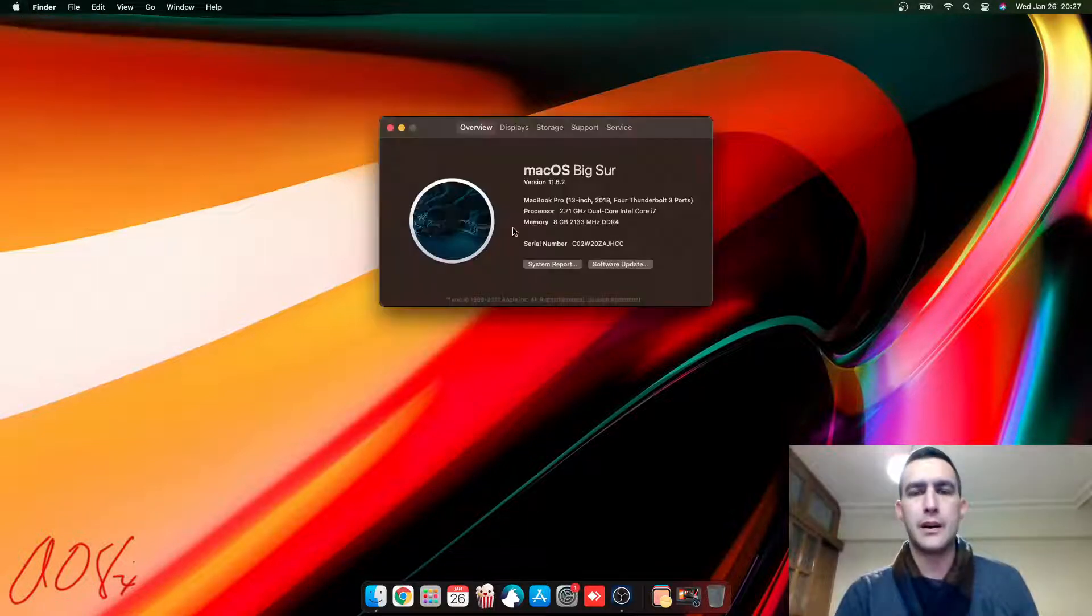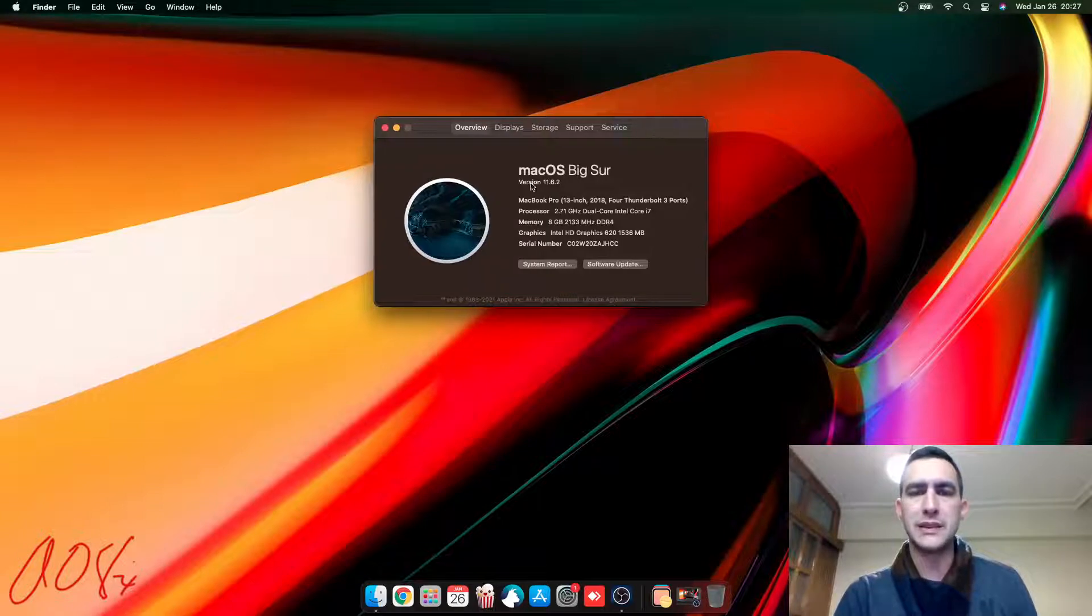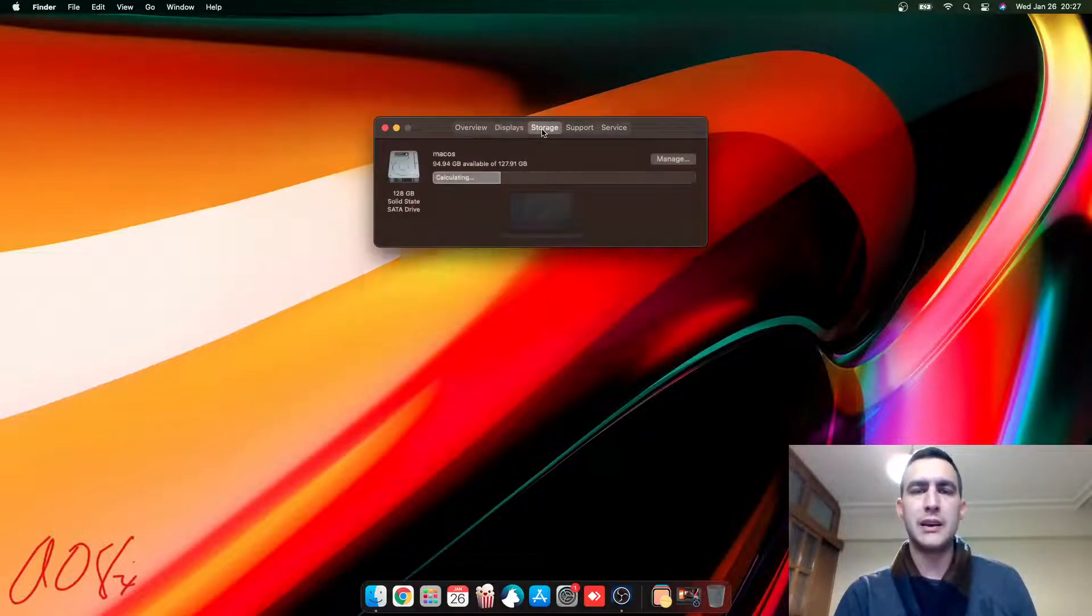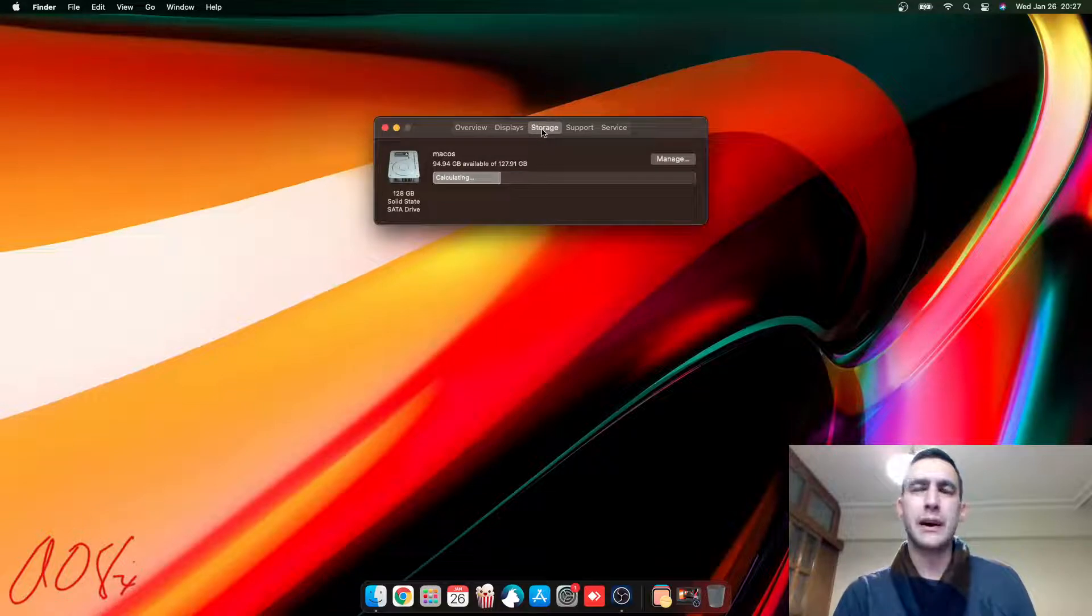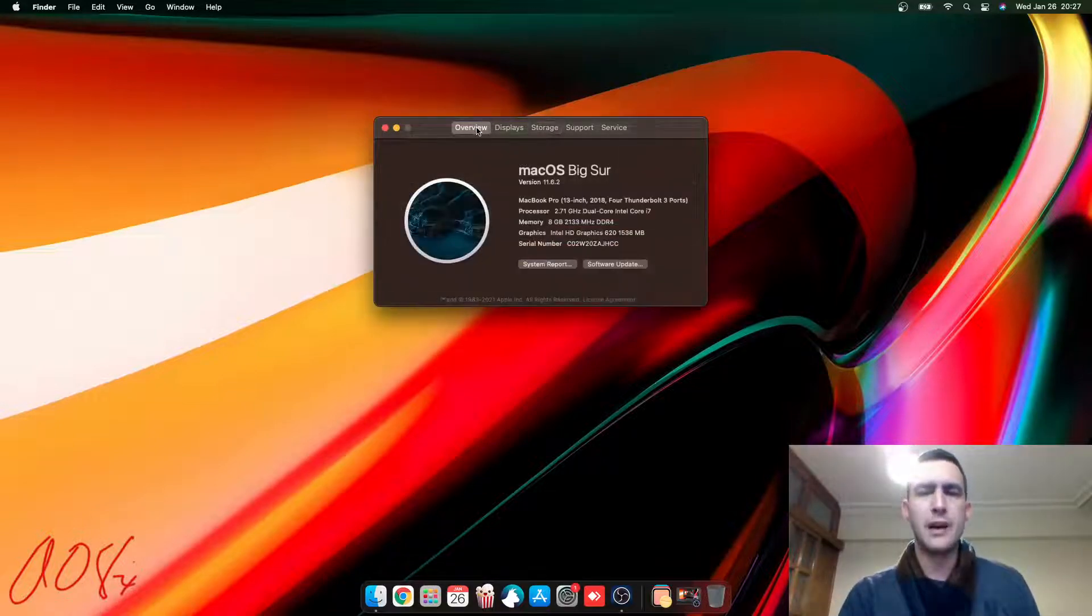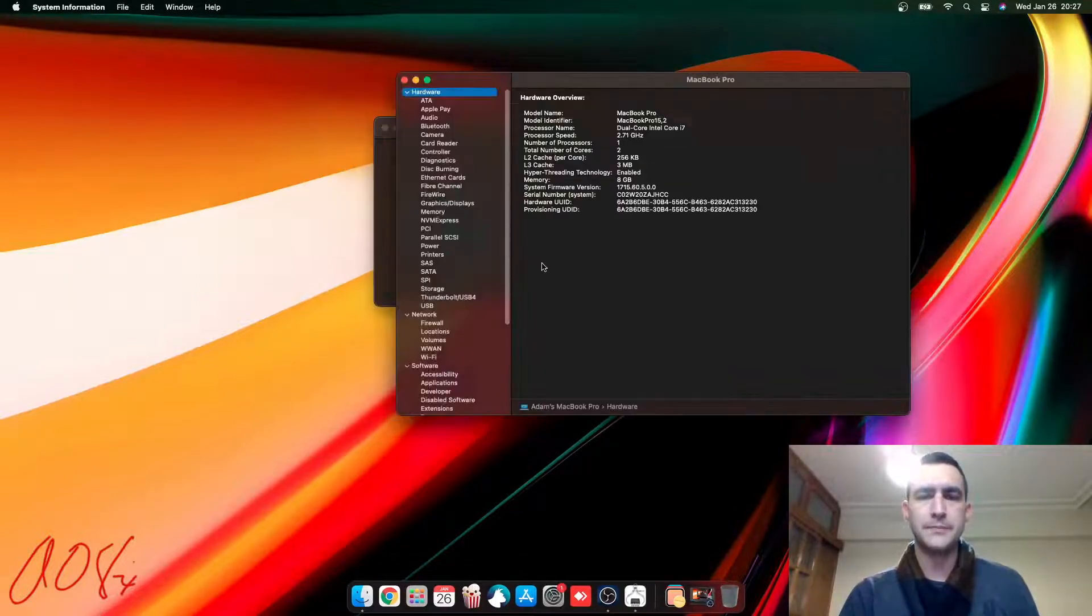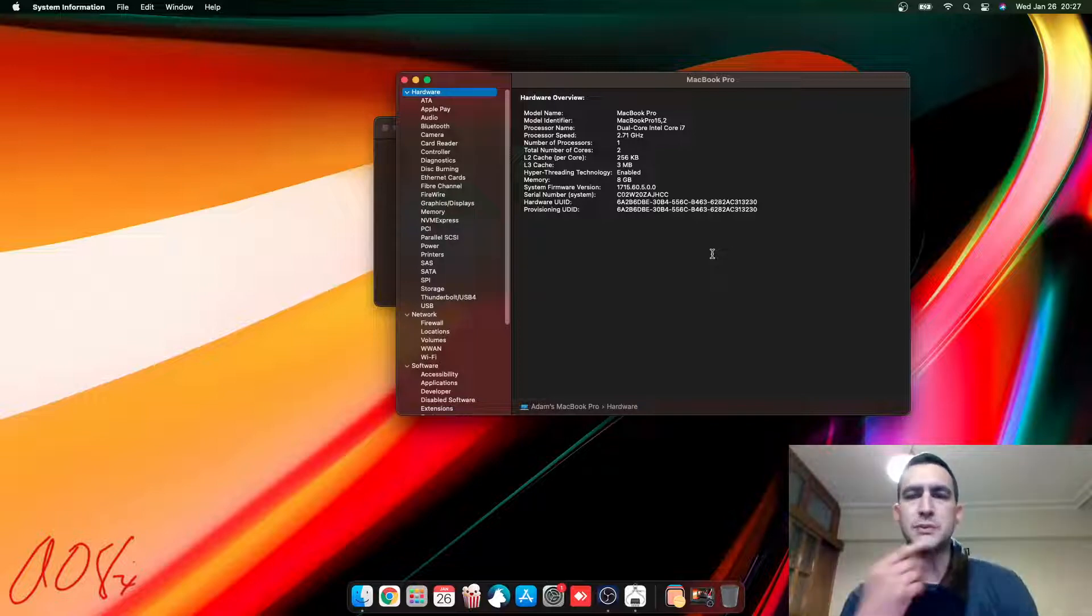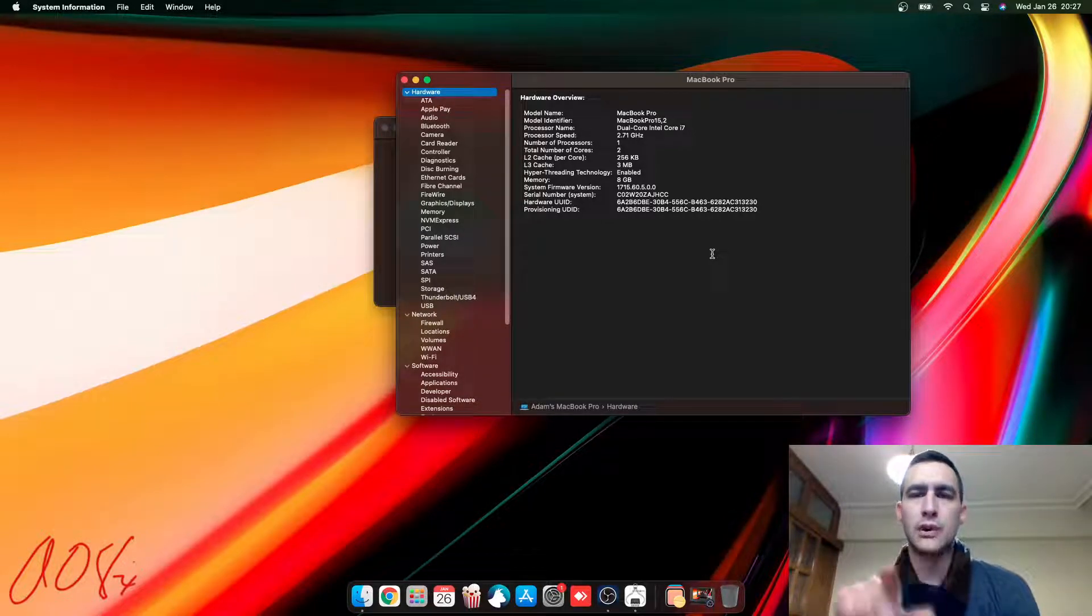So you can open up About This Mac, you can see it's 11.6.2, 1080p display. Again, I've only got a 128GB SATA SSD in here right now. I may change that to NVMe at some point, which you can look up if you want to see system report stuff. So this one's a dual core.